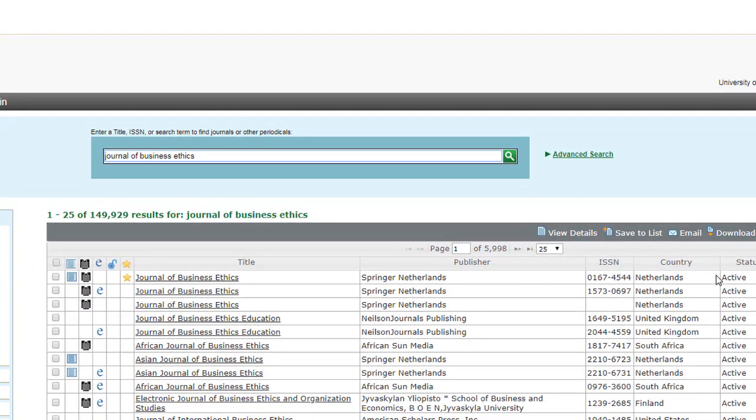Look at the results. If you see a black and white striped referees icon to the left of a journal title, then this means the journal is peer-reviewed. We can see the Journal of Business Ethics is peer-reviewed because it has the black and white striped icon next to its name.